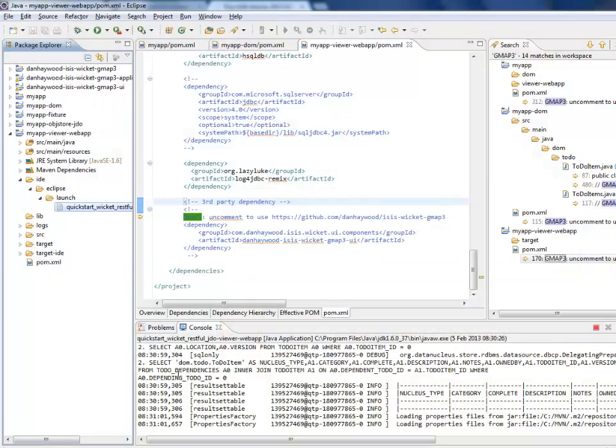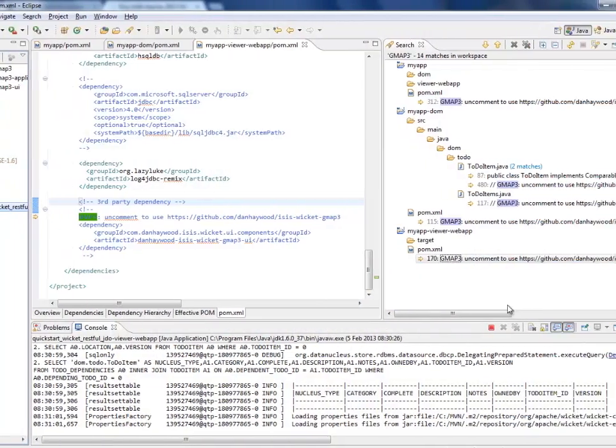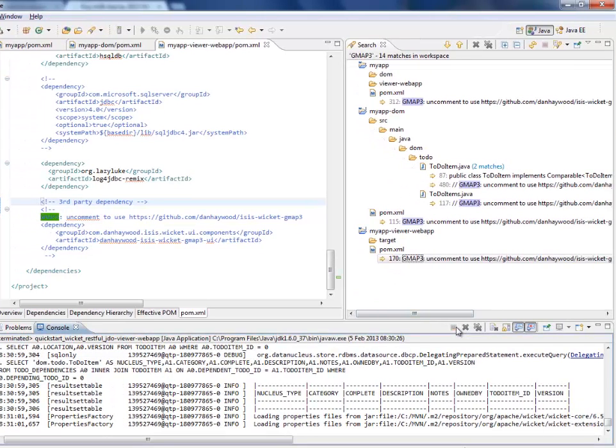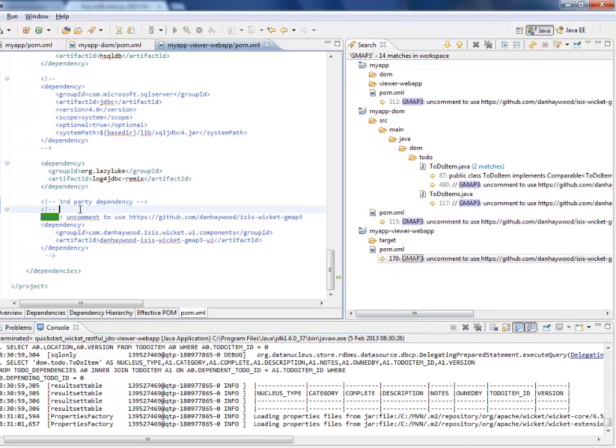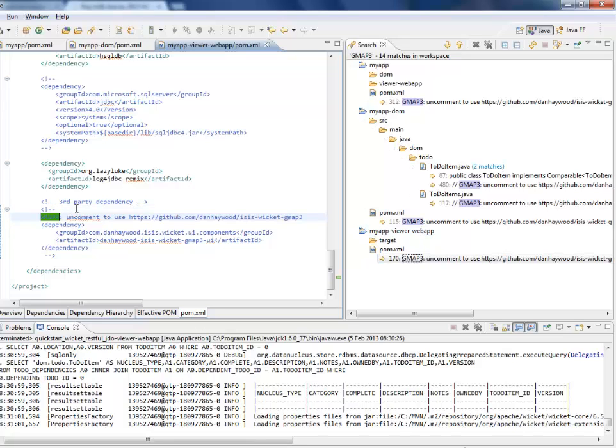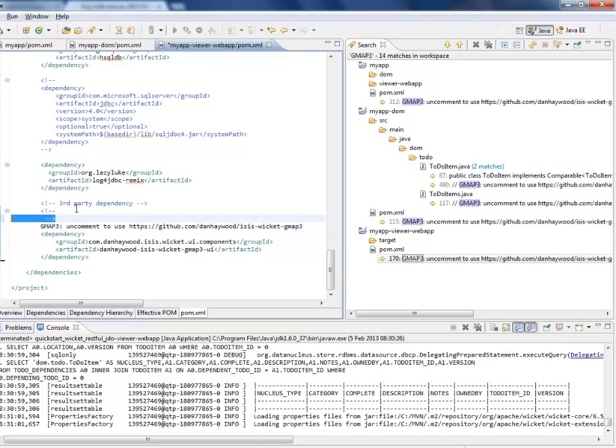So let's go and do that now. So let me just stop this. So the last change I need to do is in the viewer web app project, I just need to uncomment this final dependency.